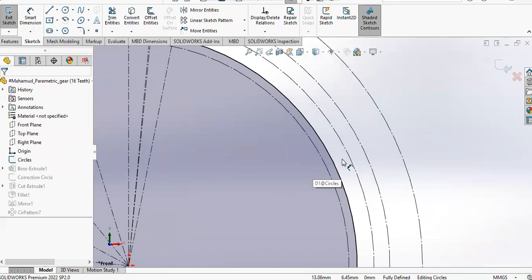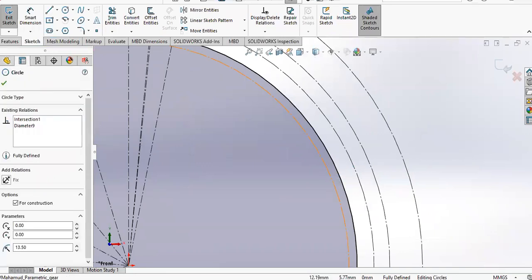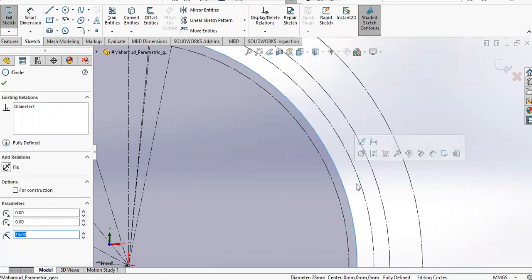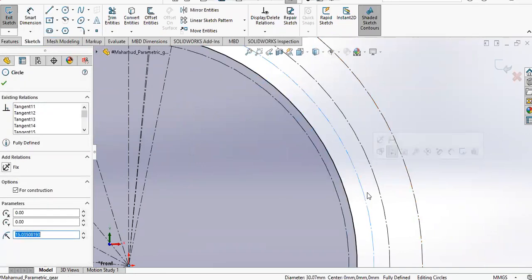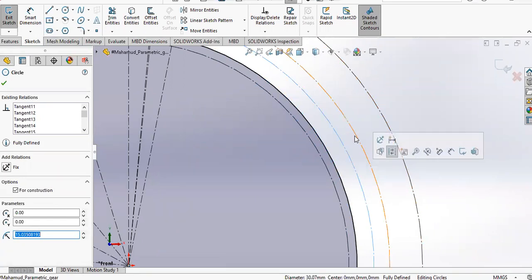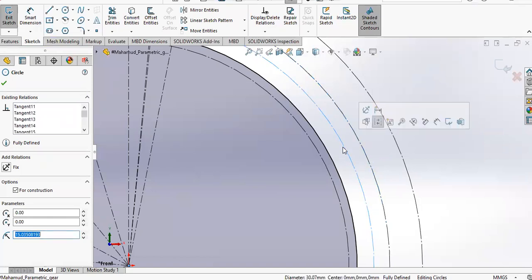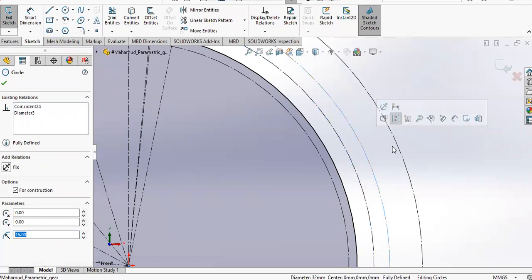This is actually the clearance circle. You have five circles here: the dedendum circle, clearance circle, this is the pitch circle.